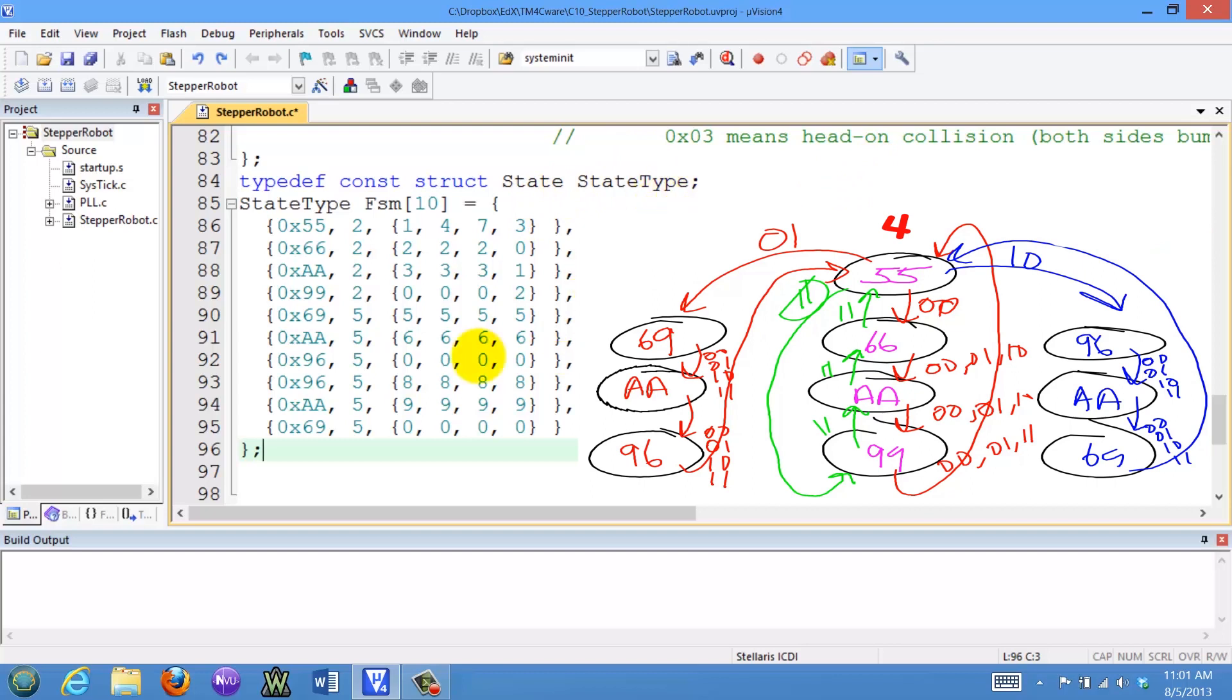That means no more, no less information in this than the state transition graph. This data here completely specifies what the machine will do.